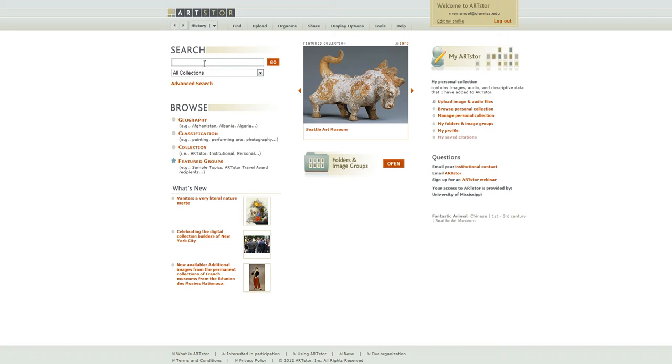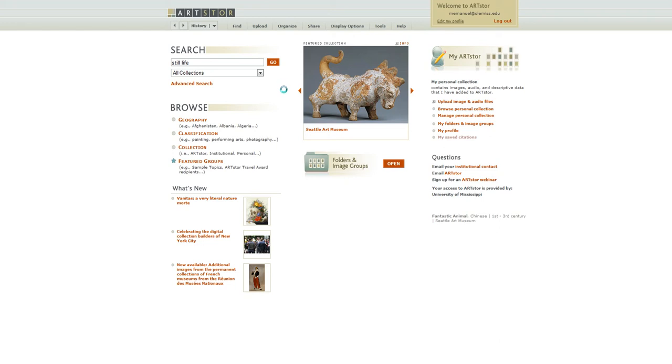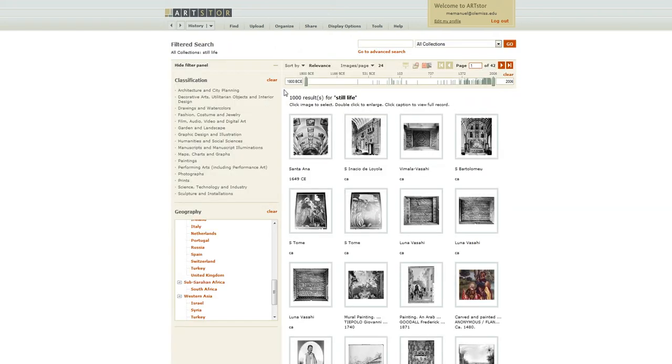So in the search box, I'm going to look for still life. And there are over a thousand results.